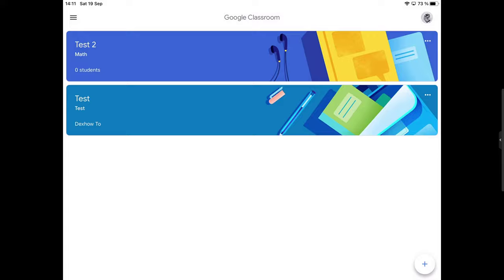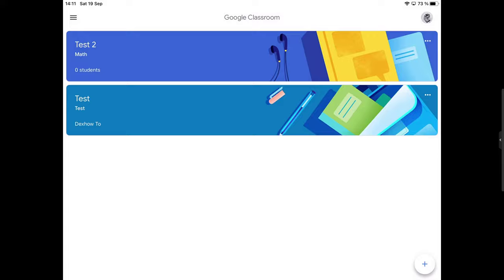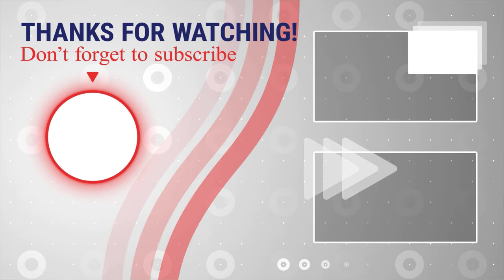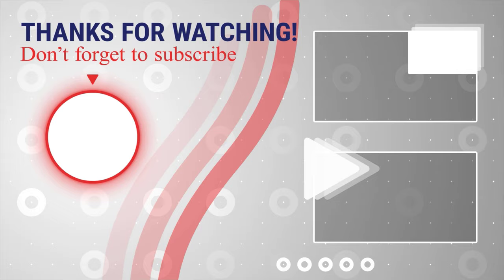You have now archived a classroom. If this was useful, please like, share and subscribe. You can also watch more videos from the right. Also, if you have any questions, please ask them in the comments area below.